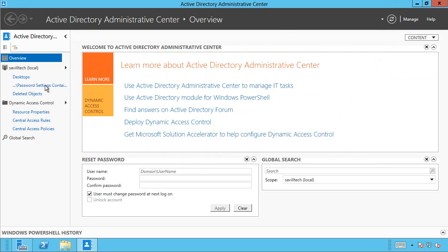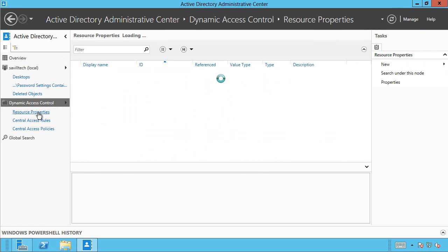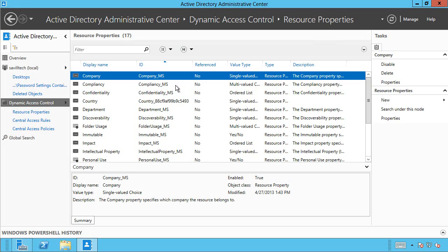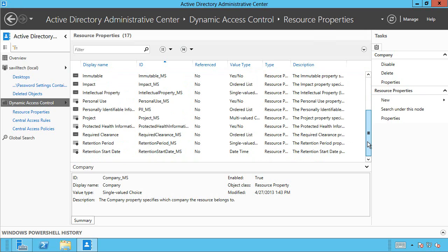The good news is in Windows Server 2012, we now actually have these classifications built in as part of Active Directory. So you run the Windows Server 2012 Forest Prep. It will actually go and create a new partition in your configuration partition that will store a bunch of these classification properties. Now, they're called resource properties in Dynamic Access Control.